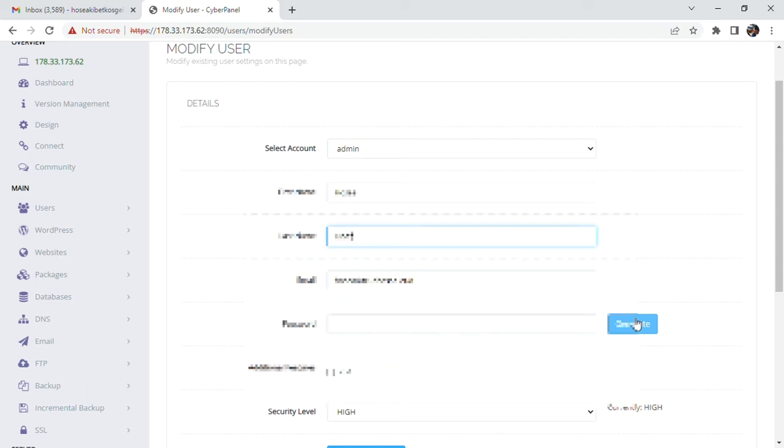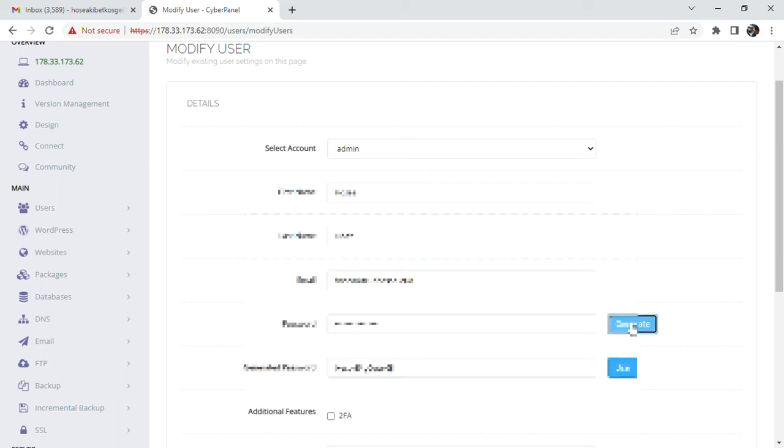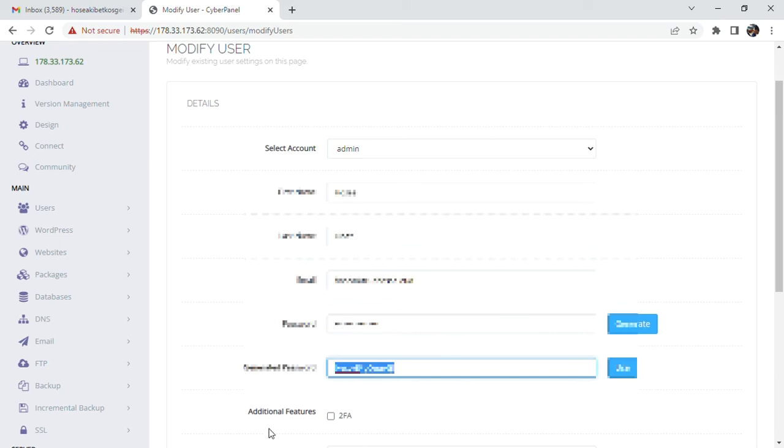The password generator is right here. We generate, so the new password—this is my new password. In case you might need it, just open Notepad and save it there.